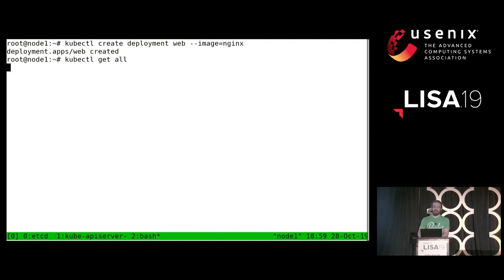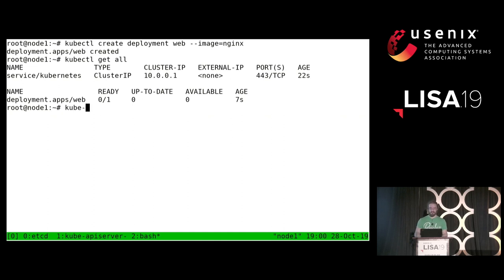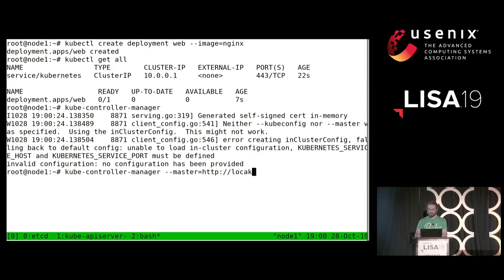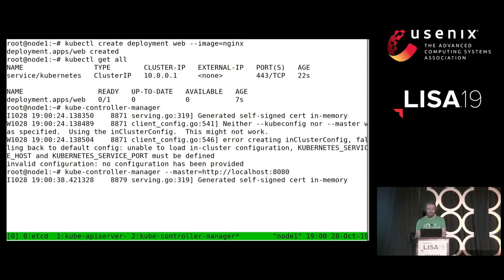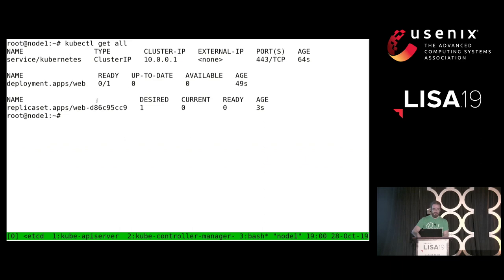So I think, what's supposed to create the replica set? The controller for the deployment. So I need to start the controller manager. The controller manager is going to tell me 'how am I supposed to contact your API server?' So I give it '--master localhost:8080.' Now the controller manager starts, and almost immediately I can see that I do have a replica set. But I still don't have a pod.